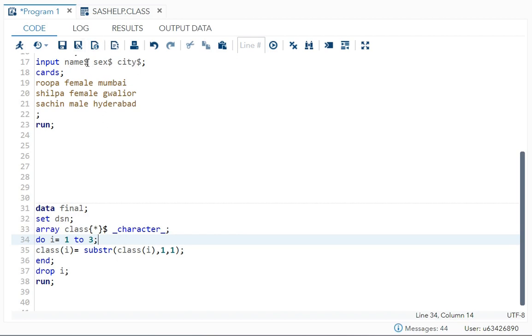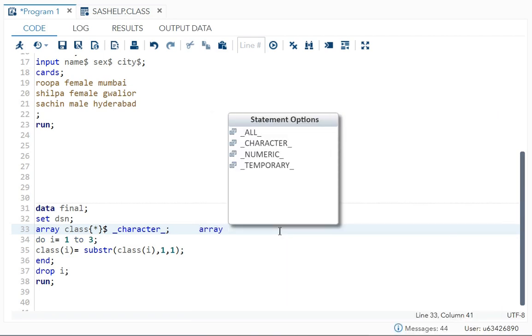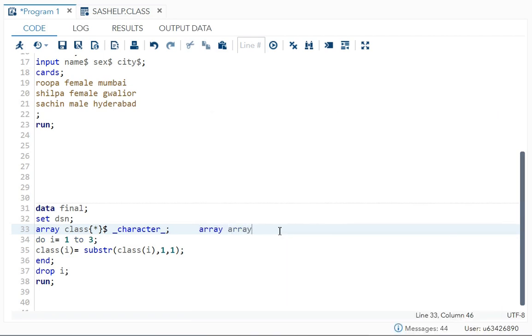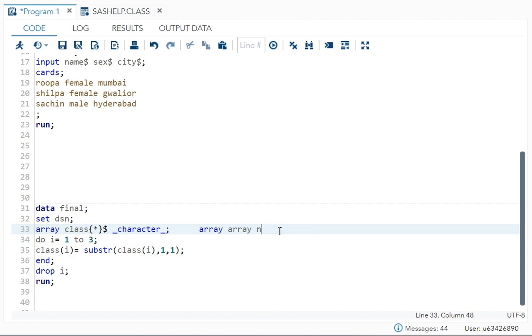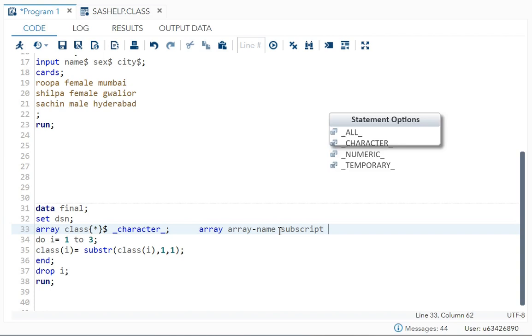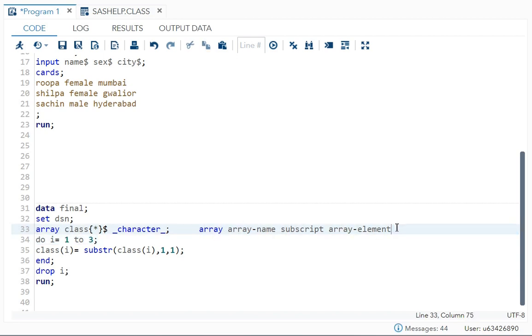Now all our character types, instead of mentioning each name in the array, I will write underscore character underscore. This is known as your array element. So what is the syntax? Array, then array name, then subscript, then your array element. This is the syntax for your array. Over here I followed the same.